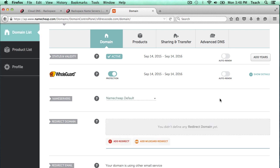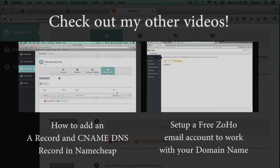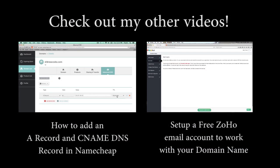That's how you change the name servers within the Namecheap control panel. Be sure to check out some of my other guided videos.